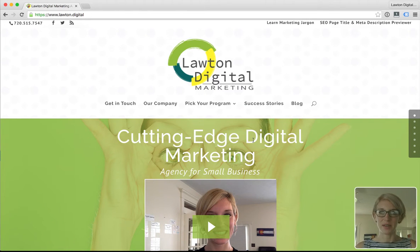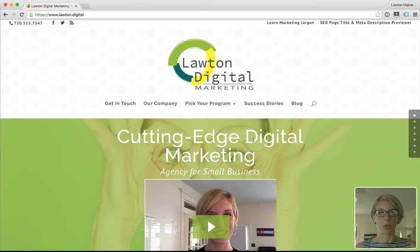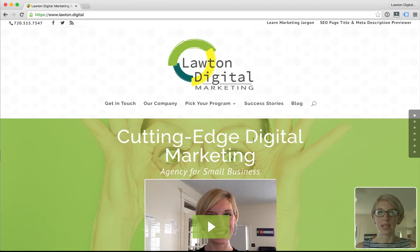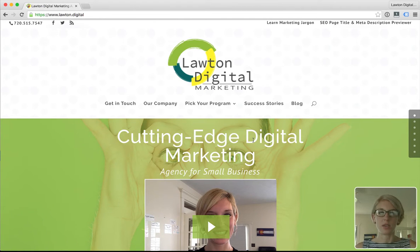Hi, I'm Lauren, the president of Lawton Digital Marketing. I'm going to show you two ways to make sure that your Google Analytics tracking code is installed correctly and tracking on your website. The two ways we're going to do that are with Google Analytics itself with their real-time reports, and the second way is with the Google Tag Assistant, a Chrome browser extension.